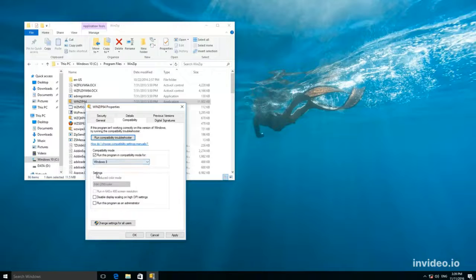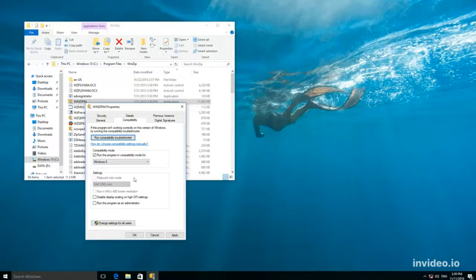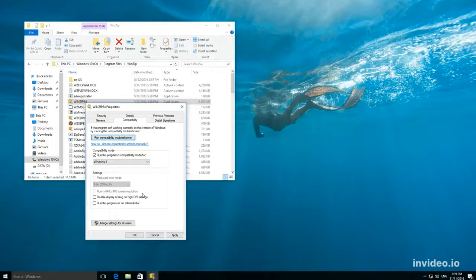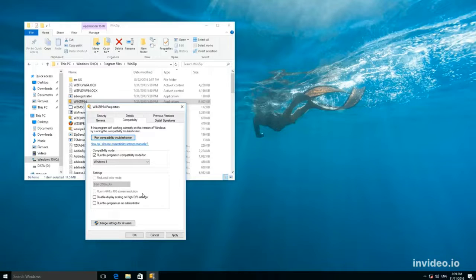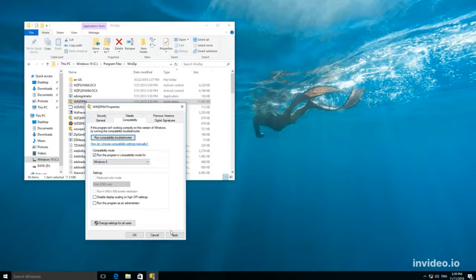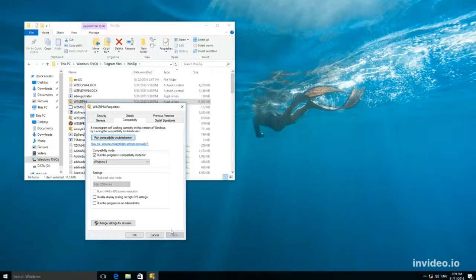You can additionally change the settings here, so you can start even very old programs created for very early versions of the Windows operating system. Click on Apply for the changes to take effect.